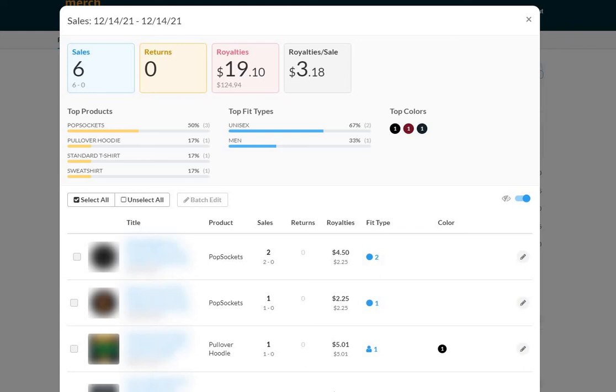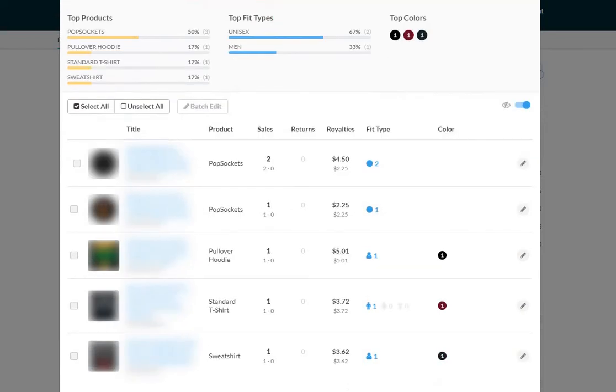Hey everybody, December 15th Merch by Amazon sales update. This is going to be a quick one. I just want to keep you guys posted on the activity. It's basically unchanged day to day for the last couple of days. As you can see here, six sales in the US, that's $124.94 in sales, royalties of $19.10. As you can see, popsockets...